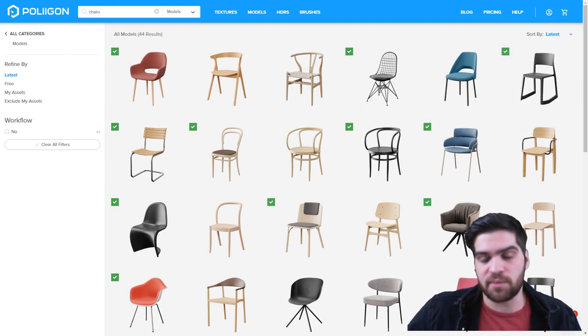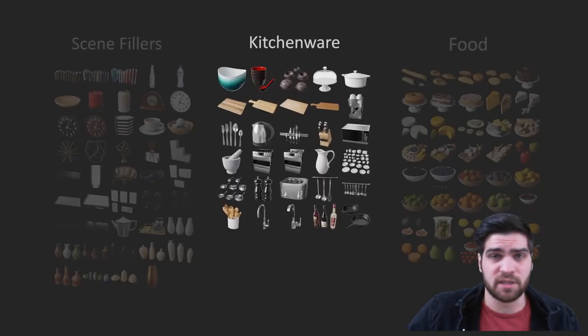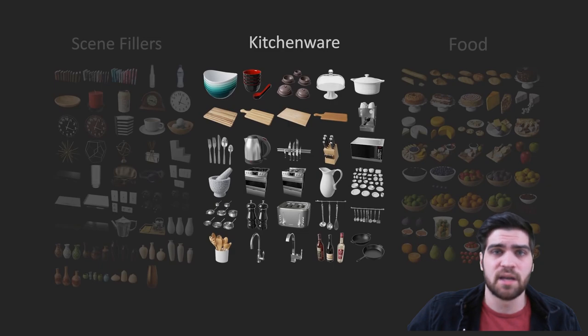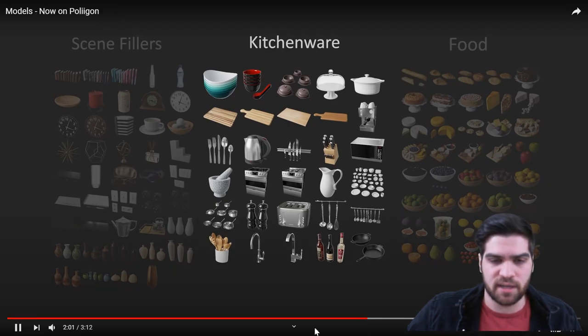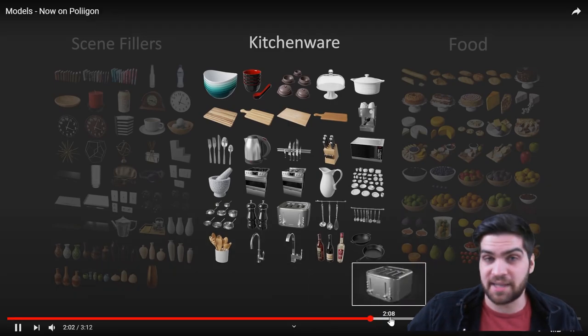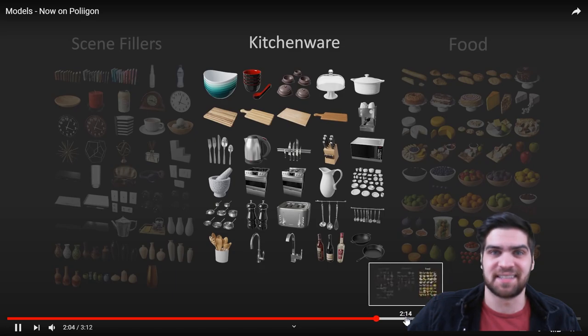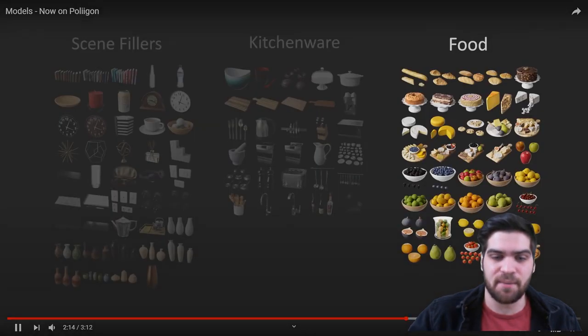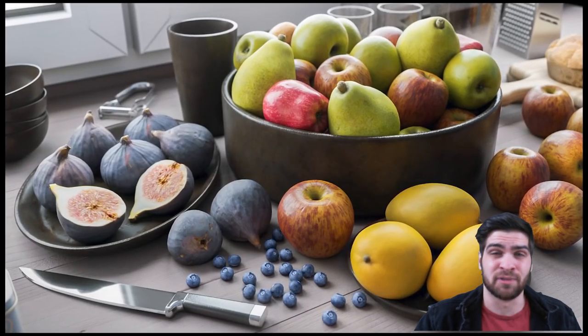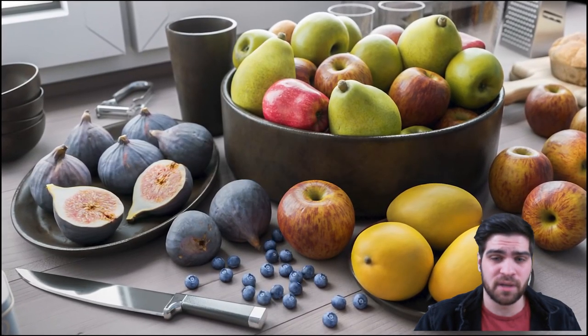So yeah, hopefully they will keep coming out with models because I love using the Polygon ones. It would just be nice if they had more beds and things like that. But the price is really good for them.